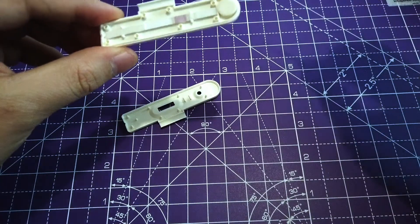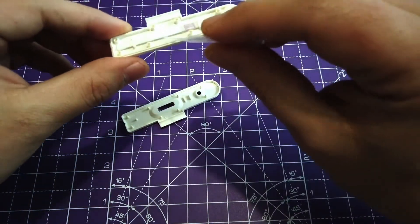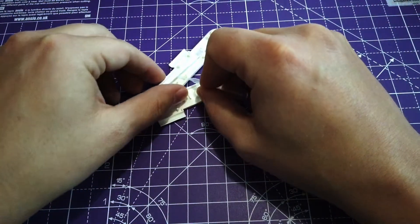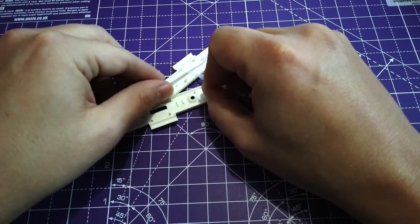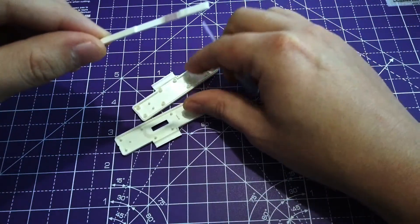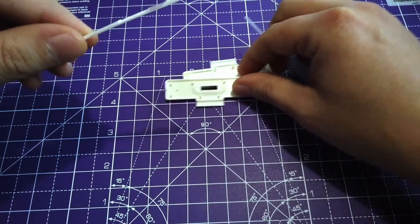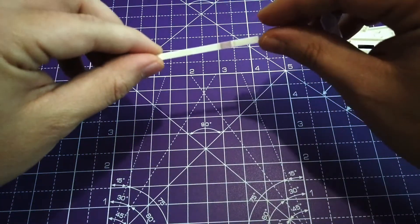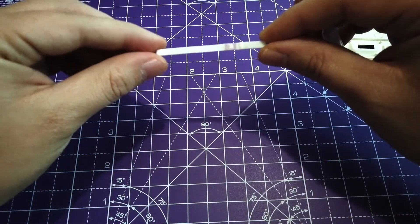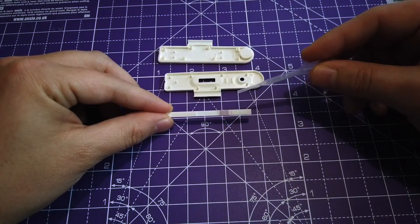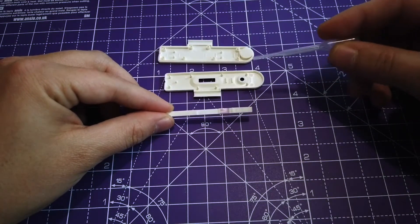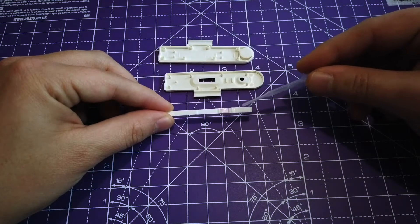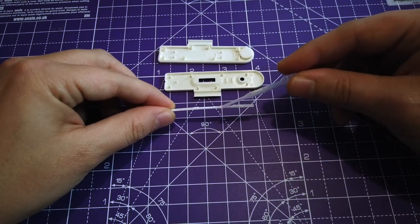And this is how it looks like. Let's try to remove it from the case, and this is exactly how it looks like. This is the lateral flow strip. Here we have the sample pad.